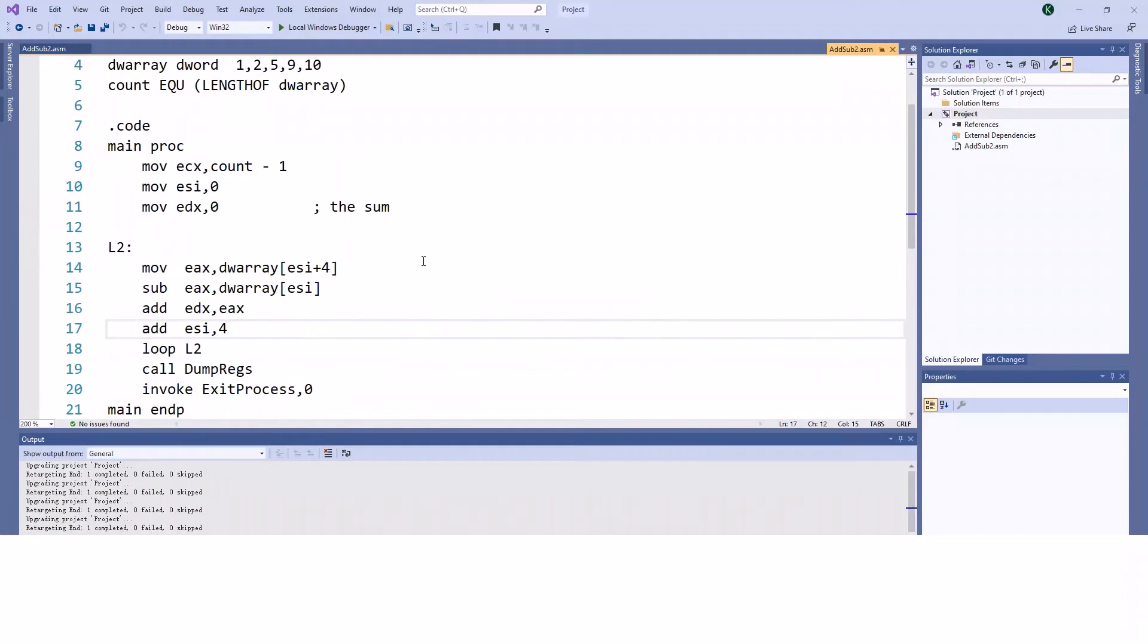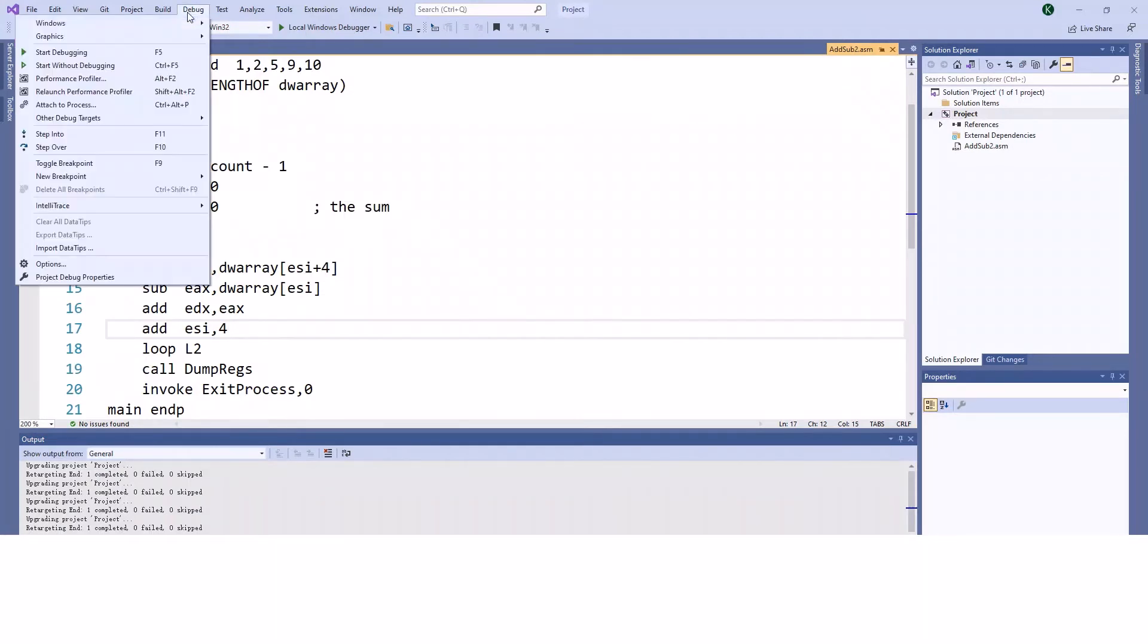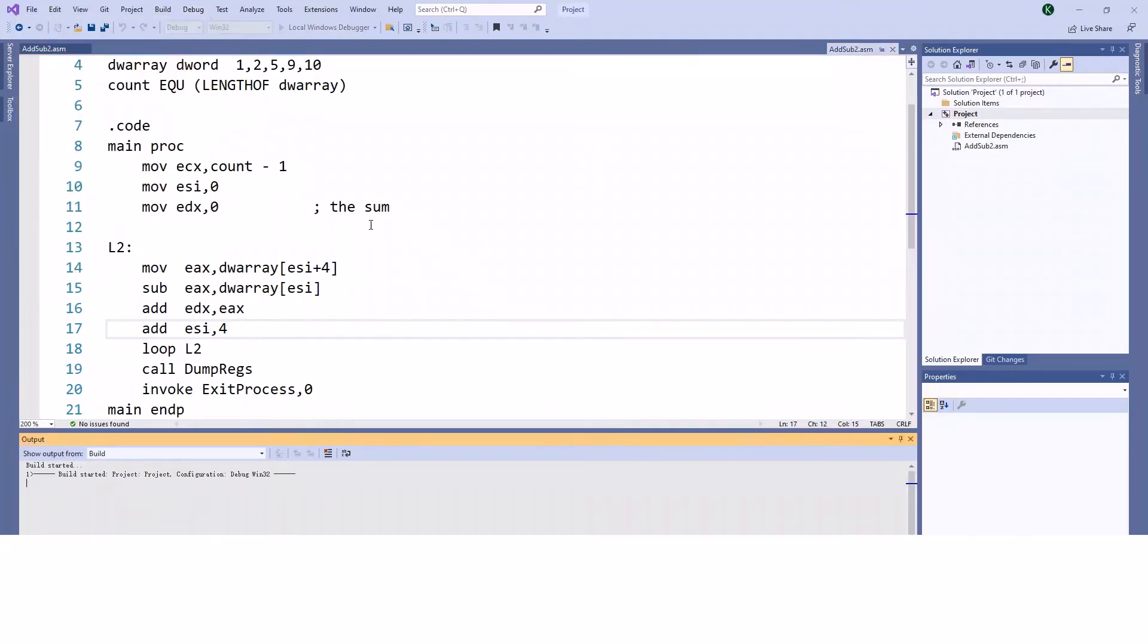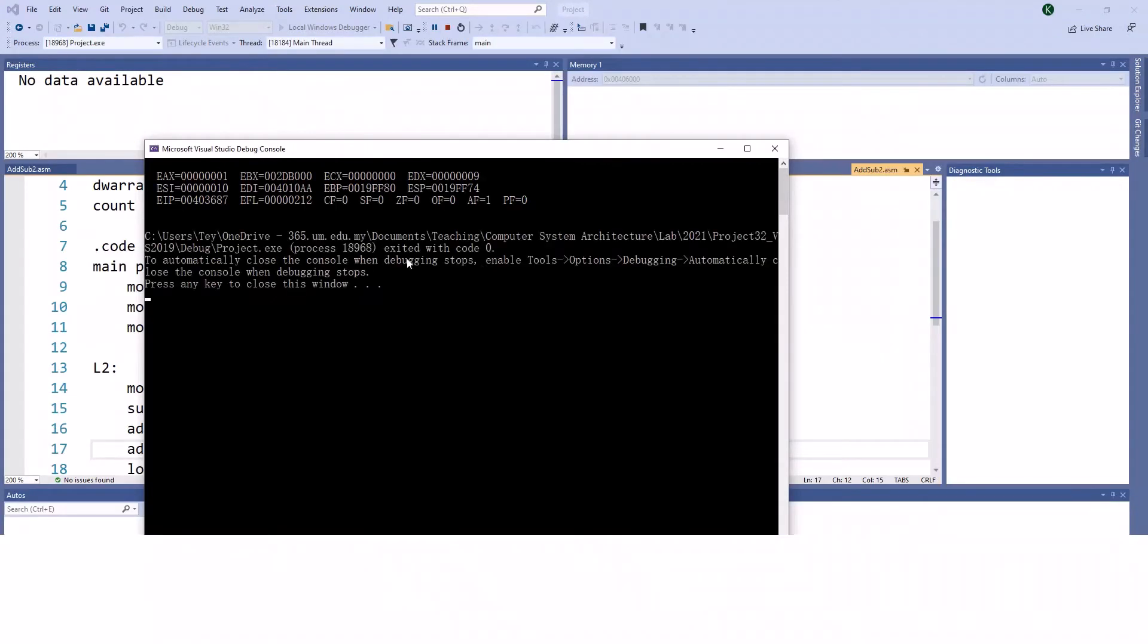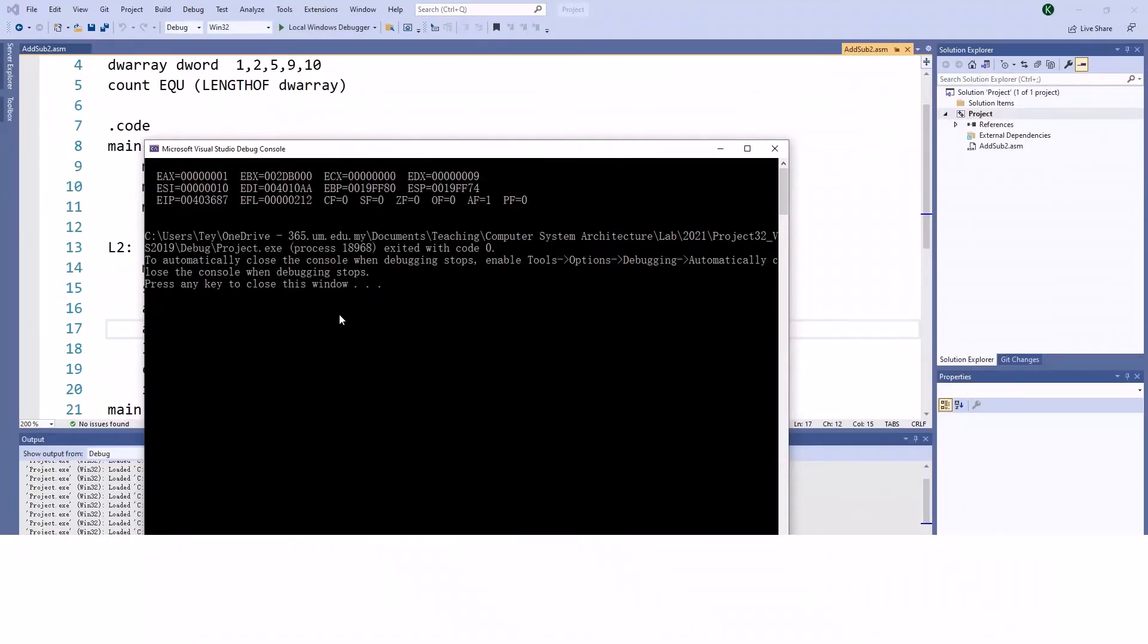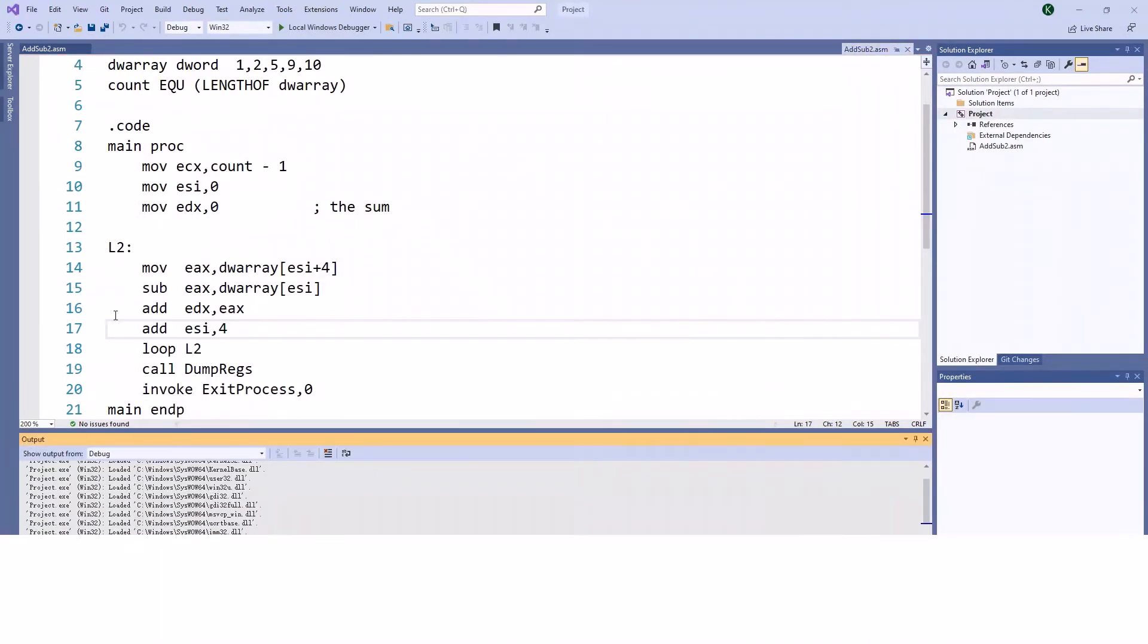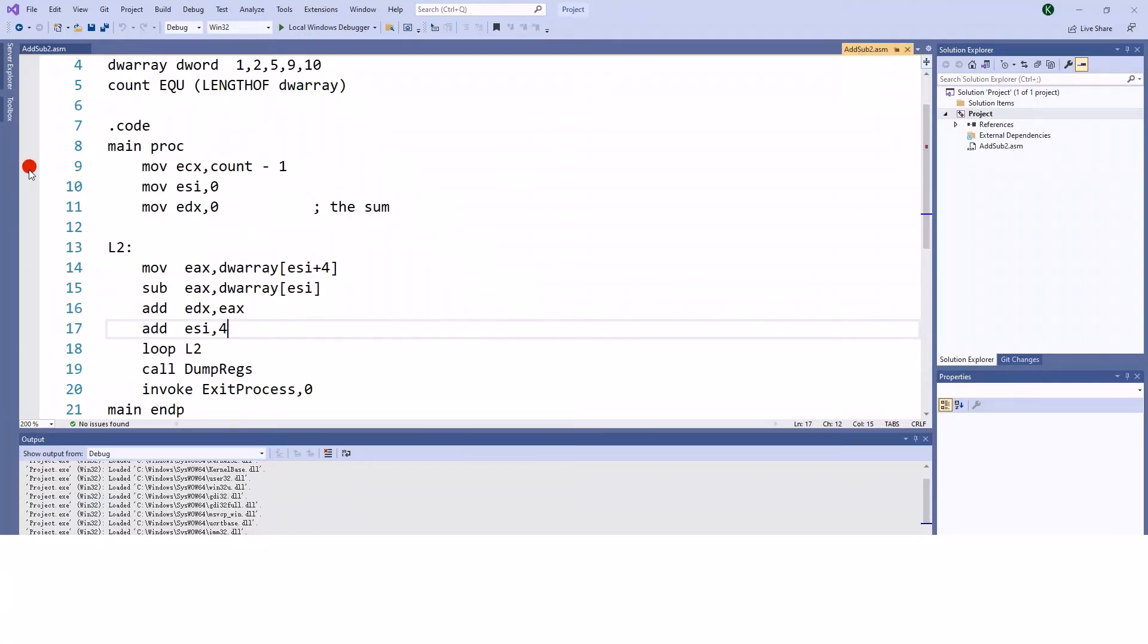The next issue is when people try to enter debug mode but can't. This isn't actually an error - it's because you didn't set a breakpoint, so the program won't stop anywhere. Before entering debug mode, you must tell it where to stop for debugging by clicking on this area to set